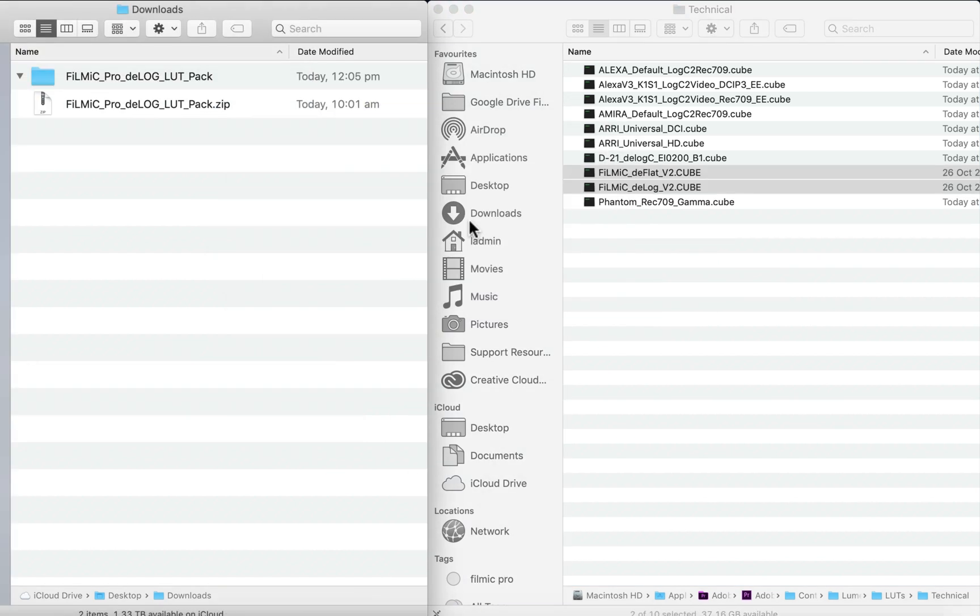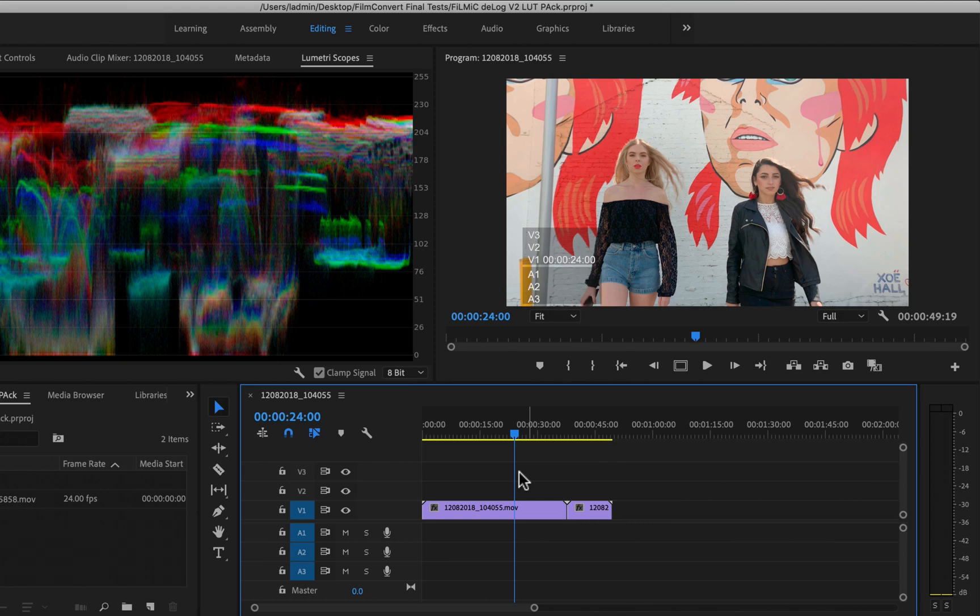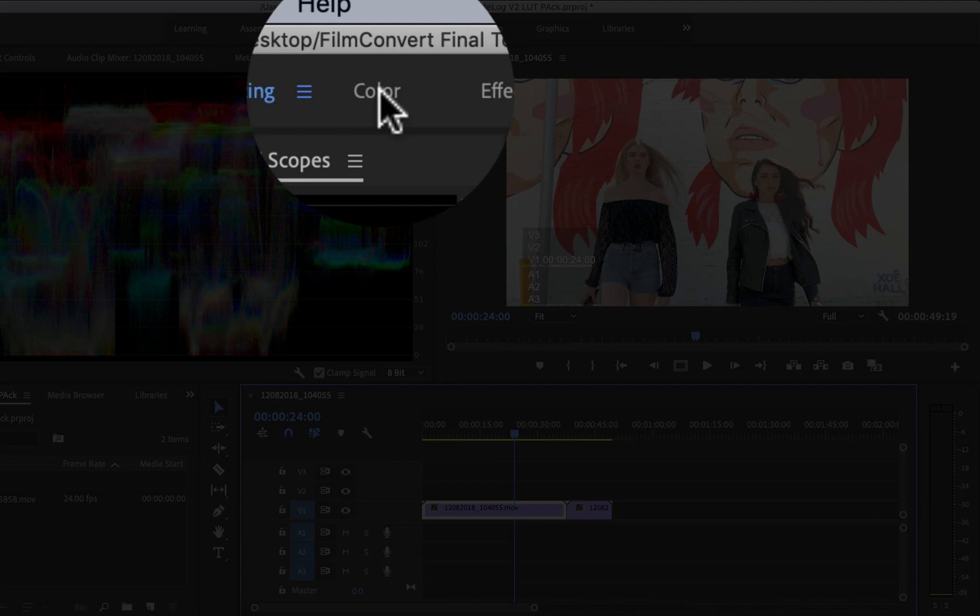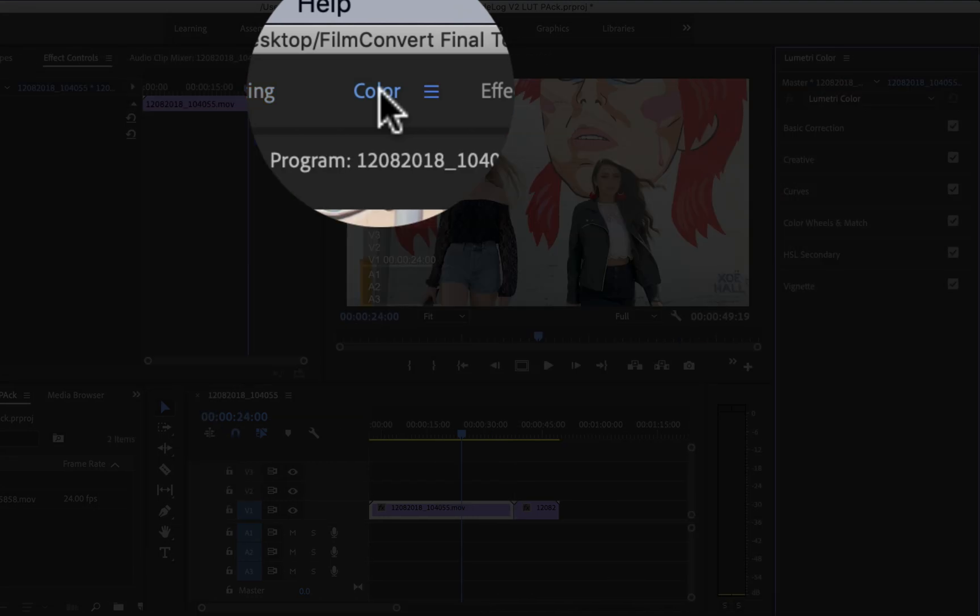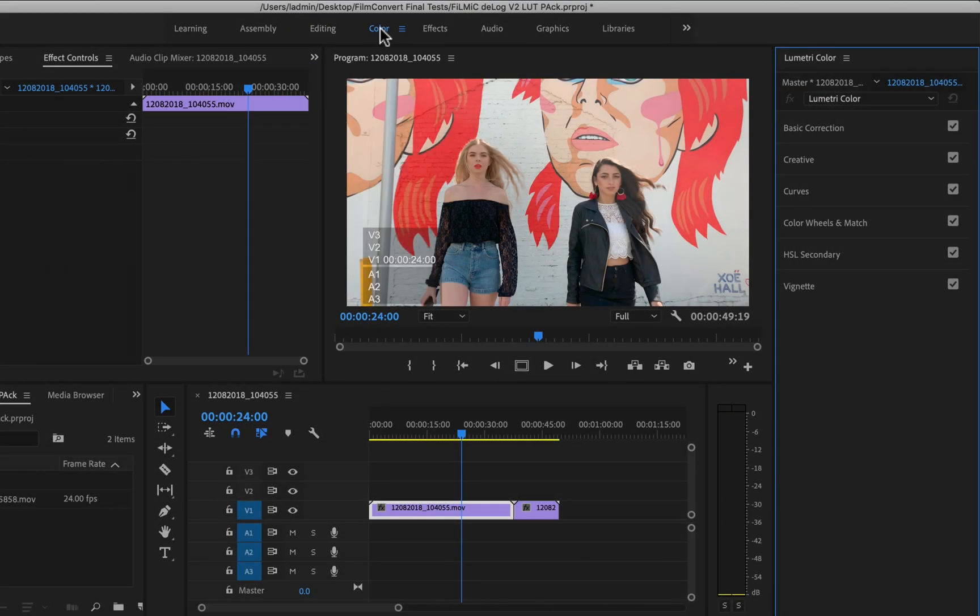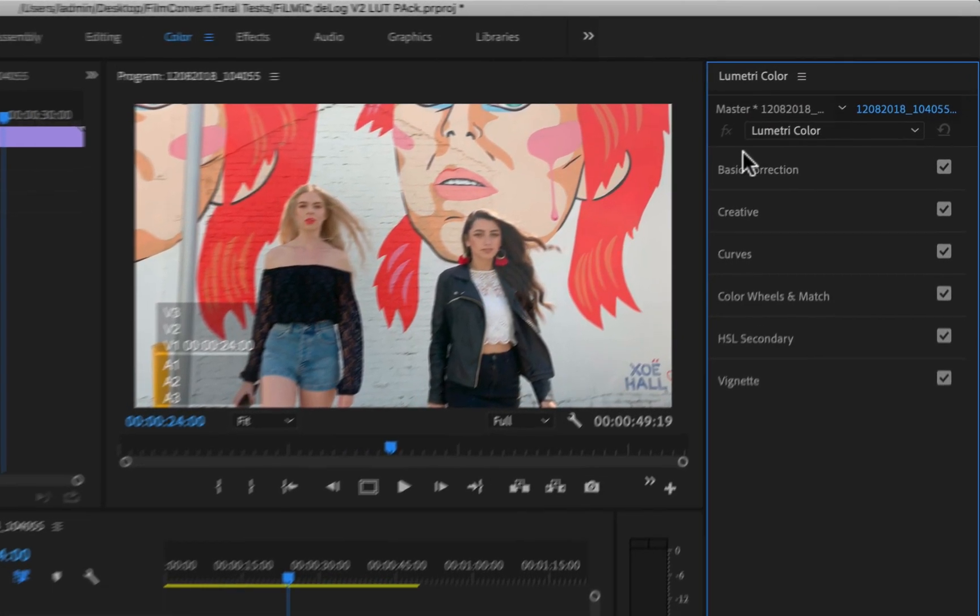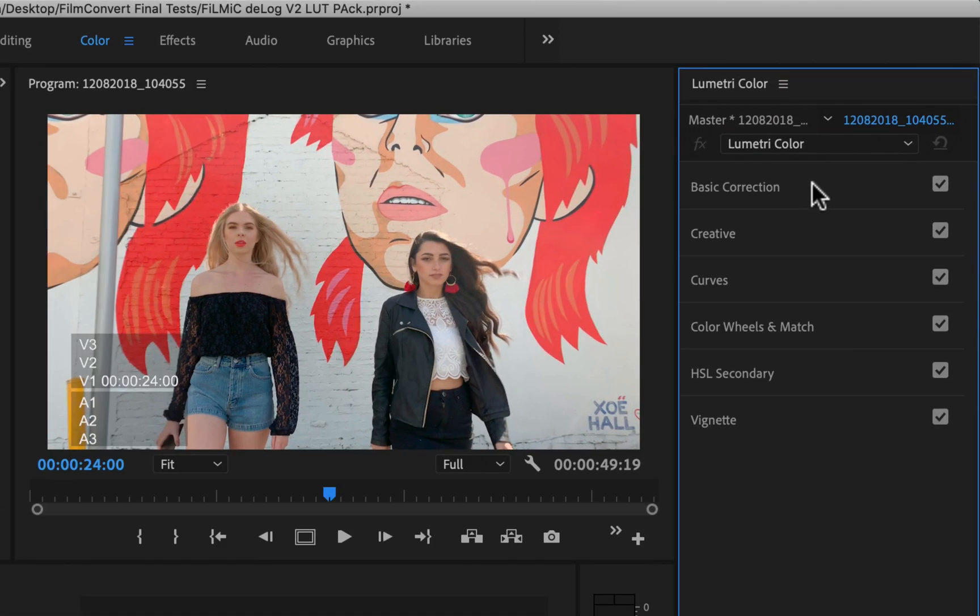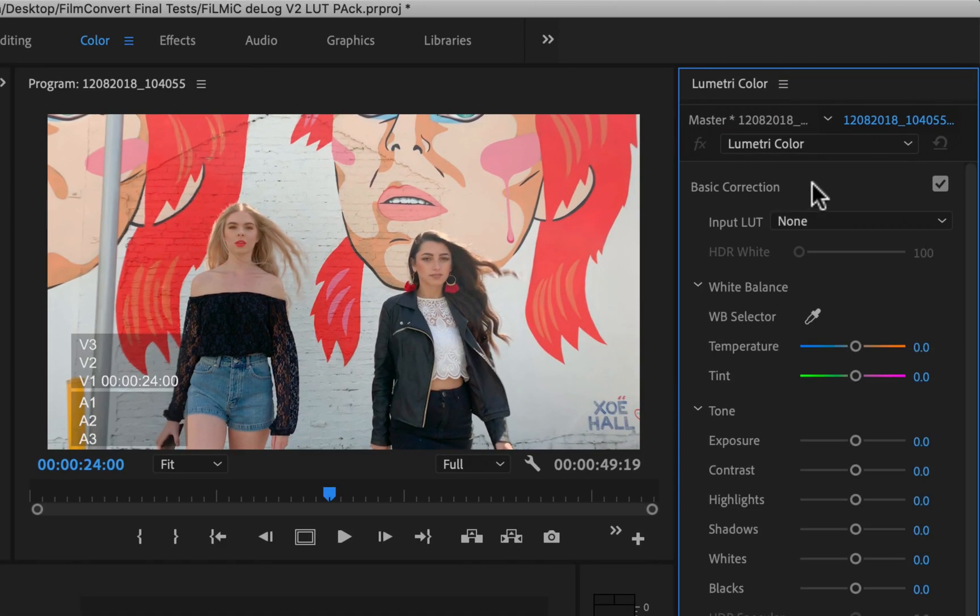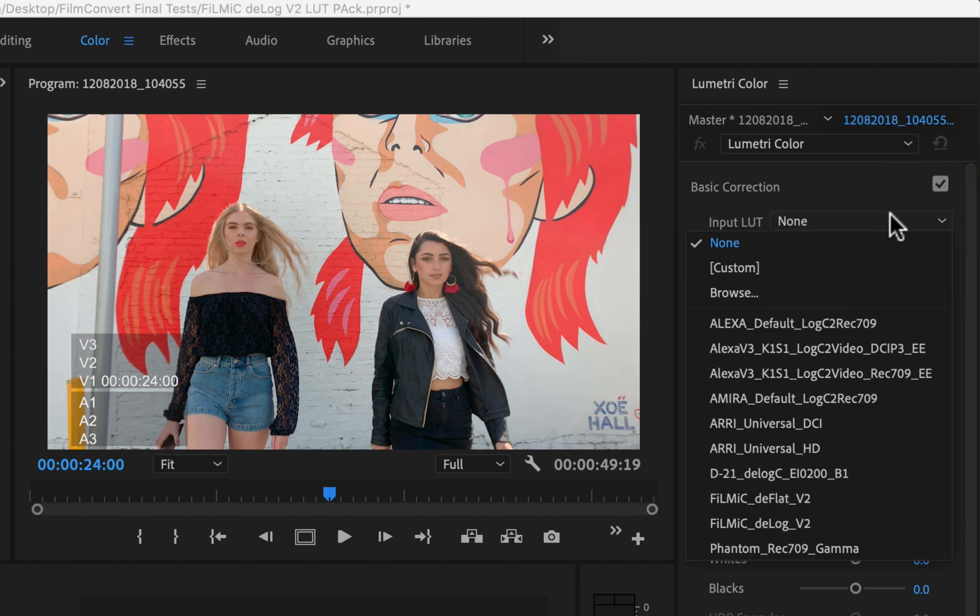Next, launch Premiere Pro. Select your flat or log footage in the sequence, then open the Color Workspace, which will instantly apply Lumetri to the clip. Under the Basic Correction panel, click the drop-down next to Input LUT, and your Filmic LUTs will be available to apply from the list.